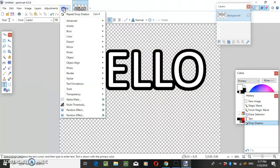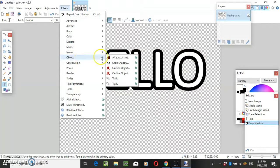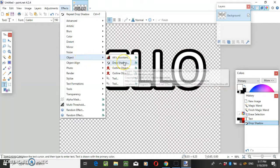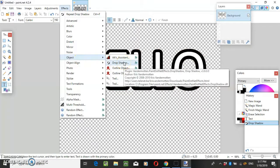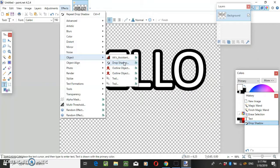But yeah, that's pretty much it. Download this drop shadow effect. I should be able to find it on, I think it's from the paint.net forum.